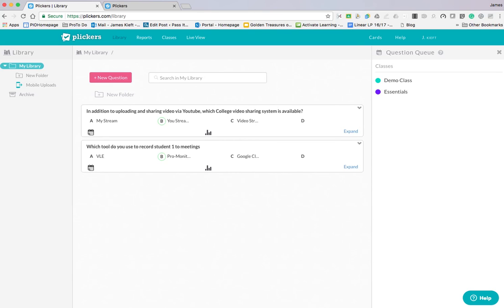I've logged on. I've opened up the app having logged on to my Plickers account. It's then brought up my classes so I can choose which class I want.